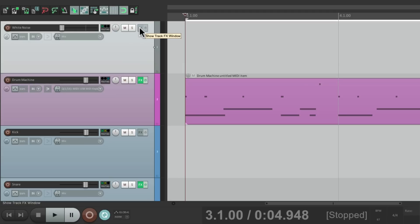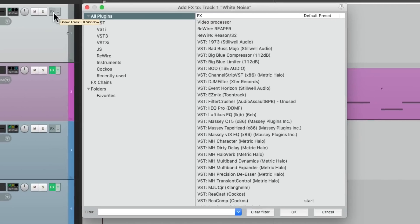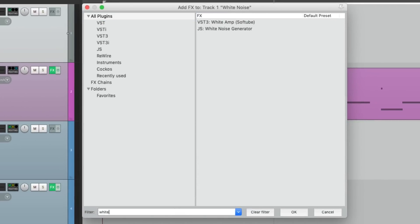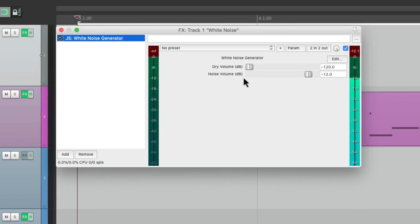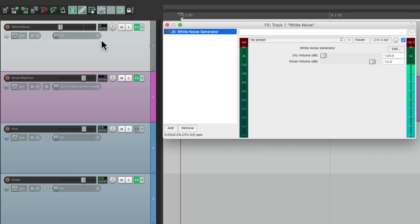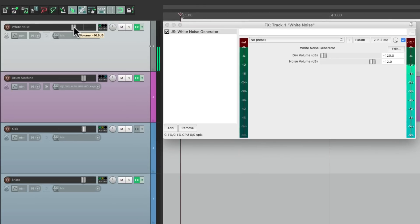So let's go to the effects on this track and search 'white noise.' Right over here is the plug-in, and it looks like this. Now we're not hearing it because the volume is turned all the way down. But if I bring it up, we'll hear it — and that's what white noise sounds like.